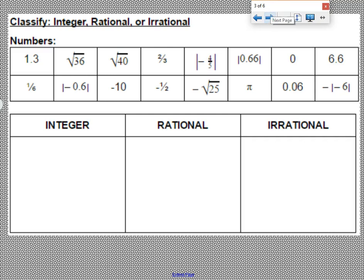Classify as integer, rational, or irrational. If you need to use a calculator for these you may, but on your MCAs, which are coming up, you're not going to be able to — so try without using a calculator. 1.3, if we look at our definitions, it is an ending decimal, which means it is rational.